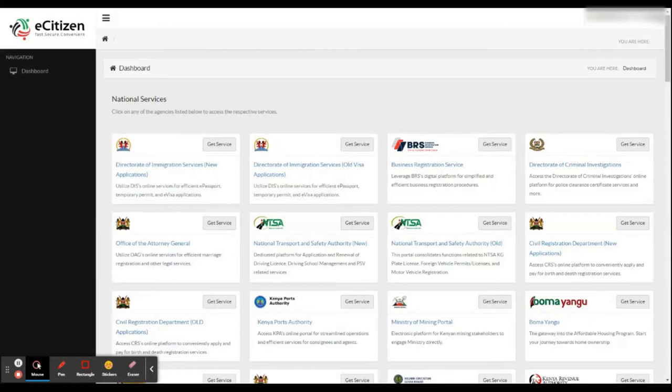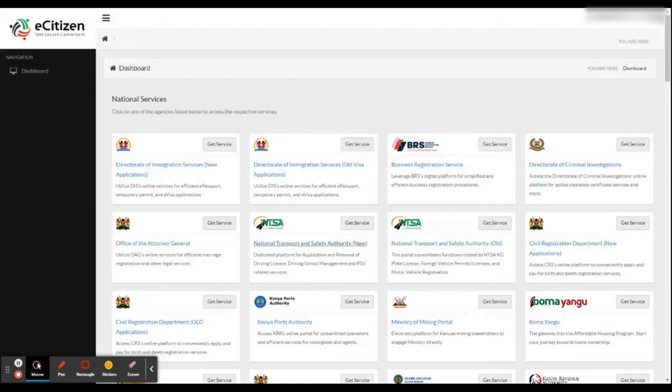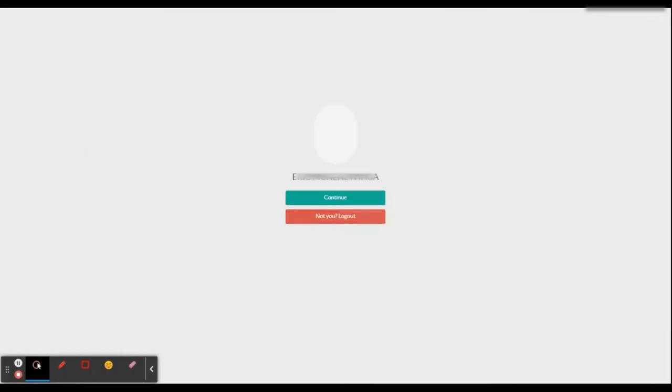This is the old portal that we used to renew the license, but we are interested in the new portal. So click on the link. Once the link opens, you are required to continue.